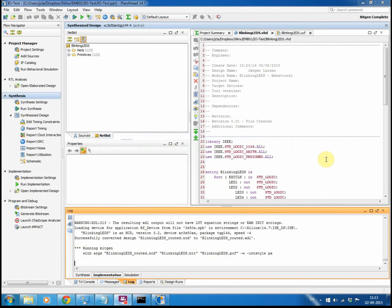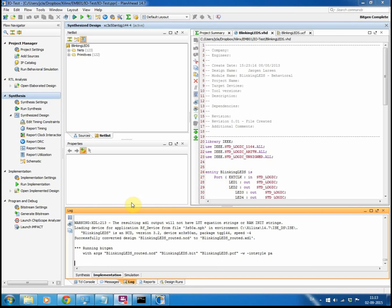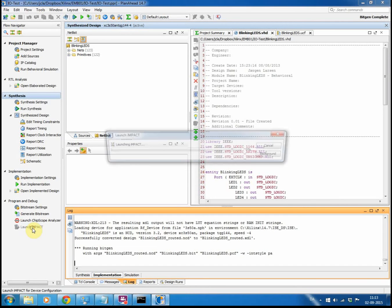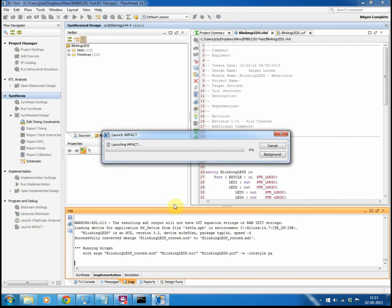With the bitstream generated, we're now finished with the implementation of our design into a file that can be uploaded to our FPGA or burned into our FPGA. So we will be running the IMPACT design tool.